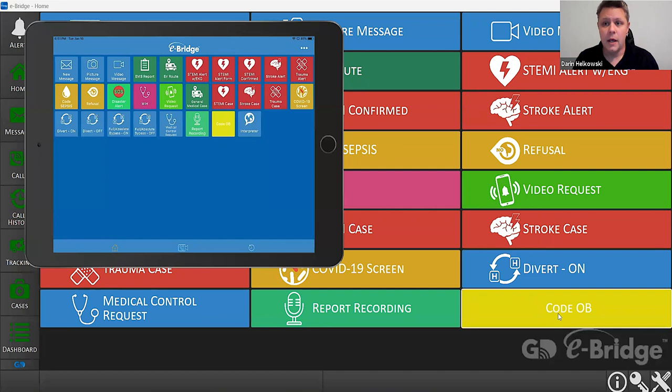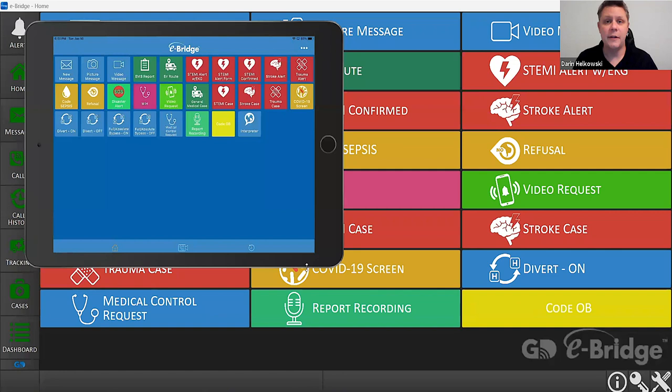We can simply create a button for you in the emergency room within your configuration. We can also have eBridge running at a unit secretary's desk, or in this case maybe an iPad at the nurse's station, to bridge communication between the two areas and give them mobility at the same time.